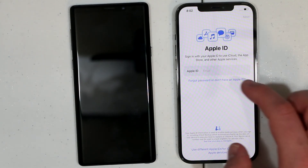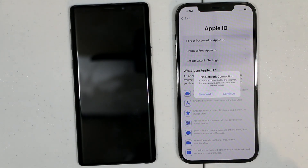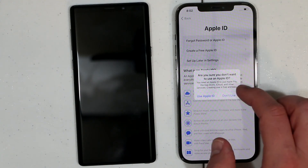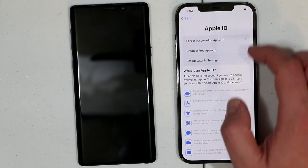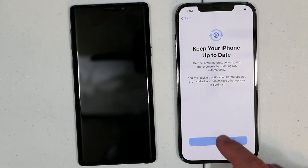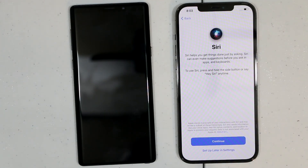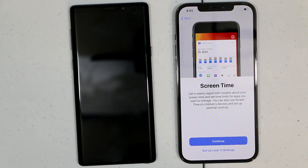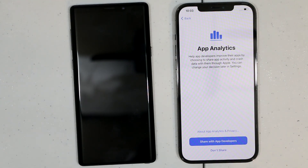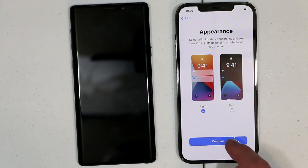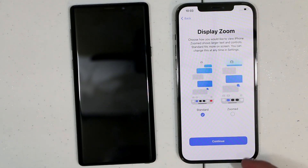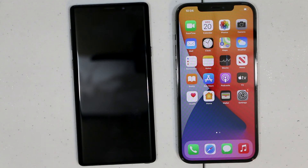Now just press continue to set up iPhone. Right here you can enter your Apple ID — I'm going to skip for now and click setup later. Then continue here, continue. I'll set up Siri later, not now. And Screen Time — set up later. Then continue here. Appearance — I'm going to leave it at light. Continue. Standard. iPhone is set up and ready to be used, and all data is transferred from Android to your iPhone.